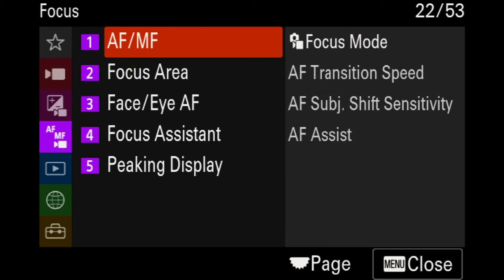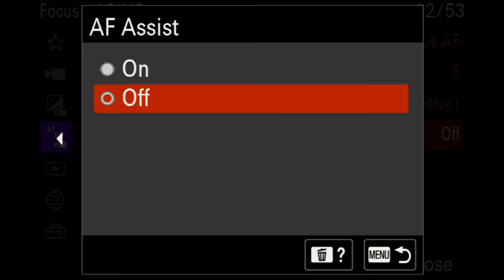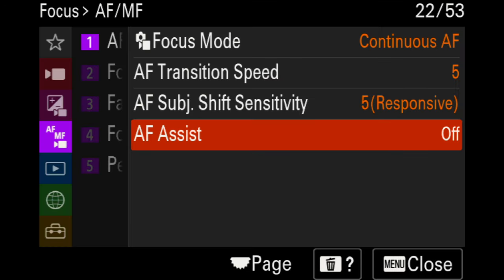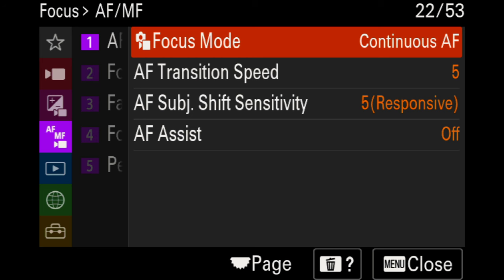Moving on to autofocus and manual focus settings — most of this is standard as is. For the AF/MF transition speed, it's currently set to five; I prefer it to move fairly quickly. The autofocus assist is currently set to off — you're welcome to enable it, but Sony cameras are really good and I don't feel it's necessary. For regular focus mode, I prefer continuous autofocus, though if you use manual focus lenses, you may want to change this.